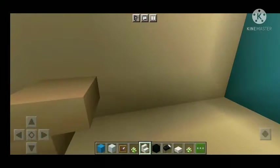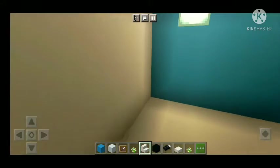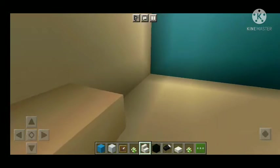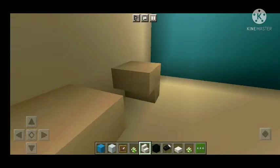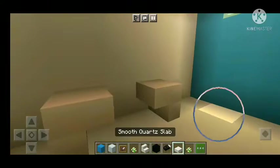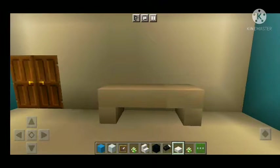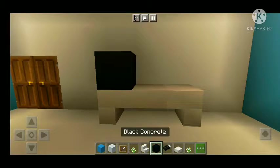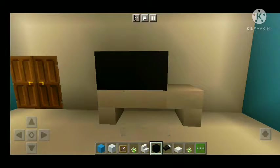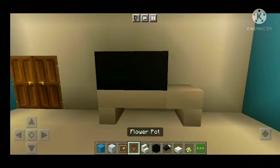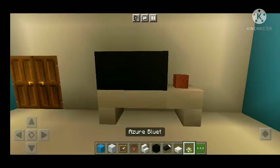We use stairs to make the upstairs and the floor.